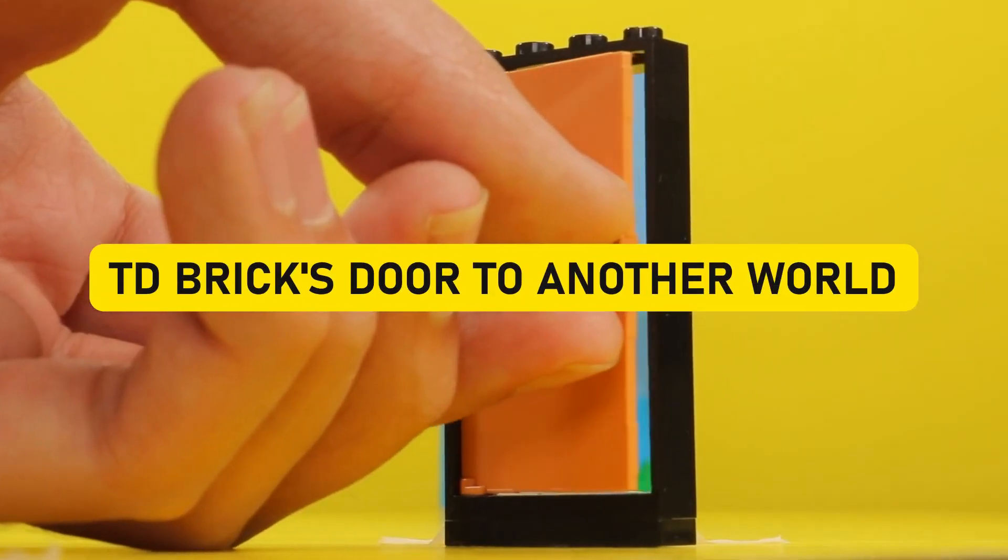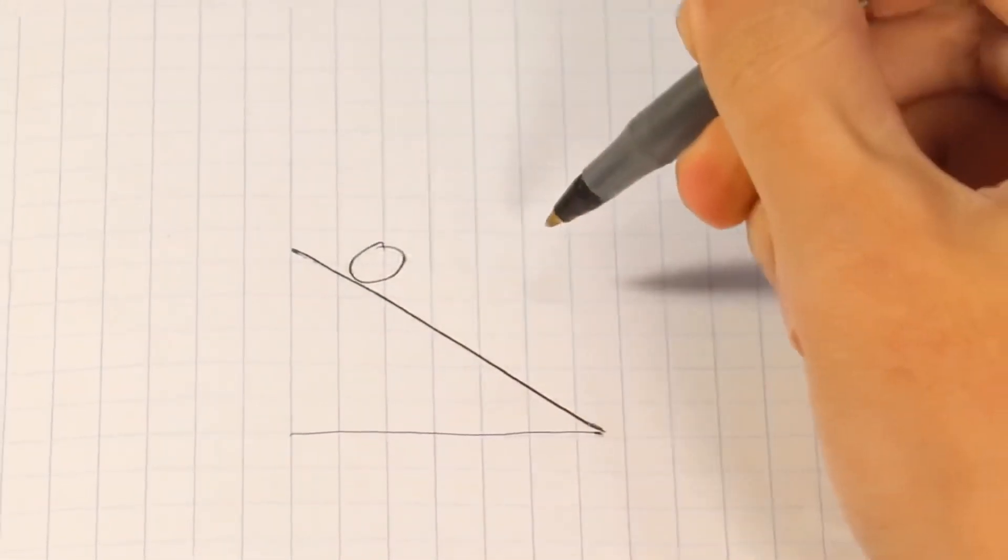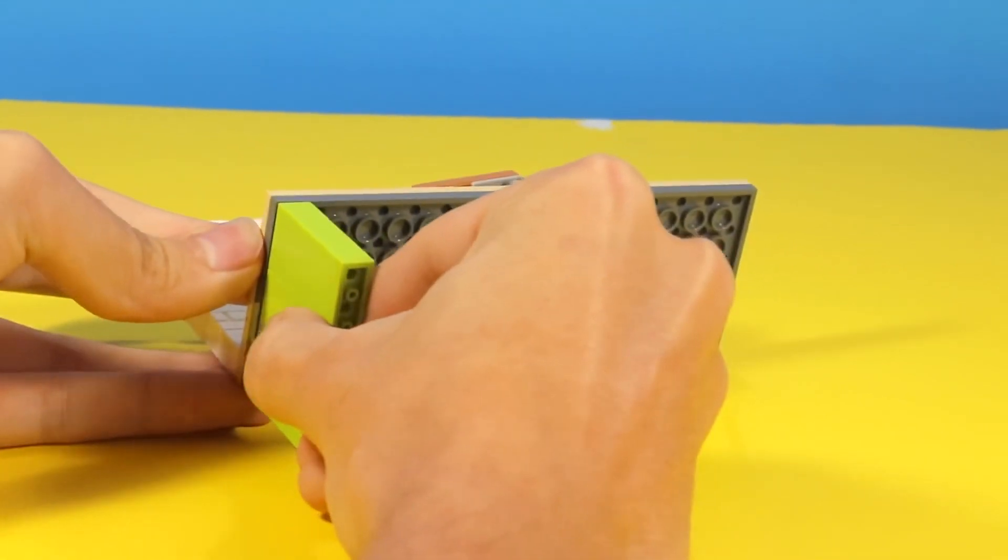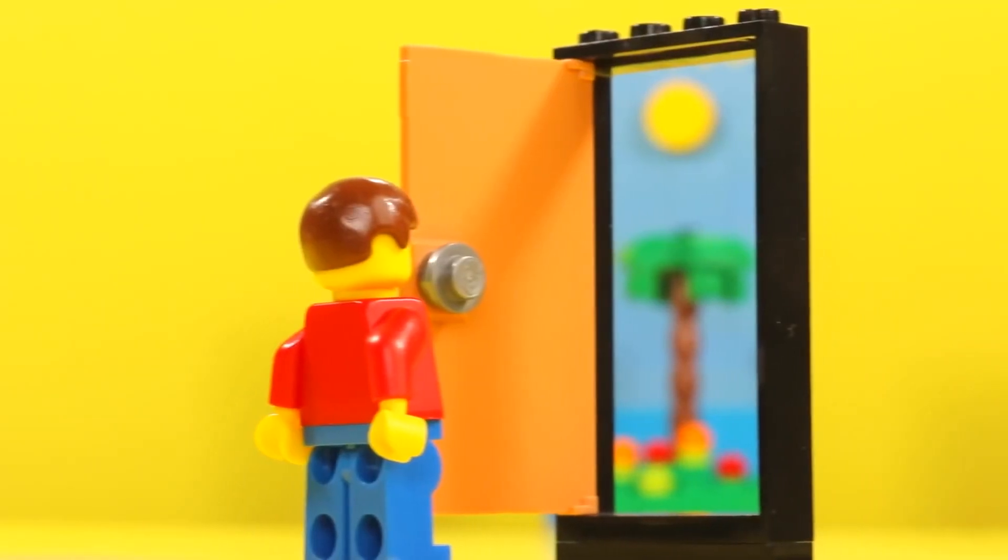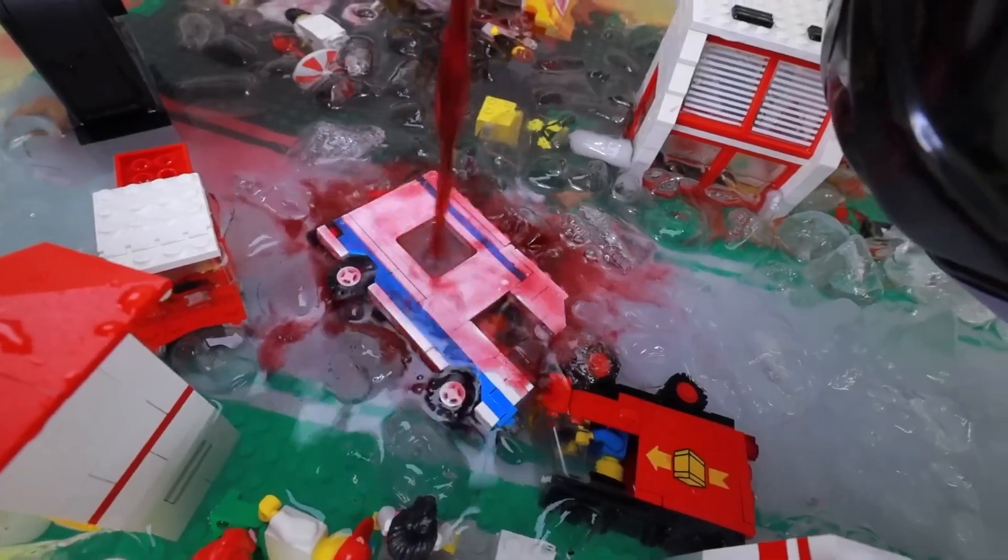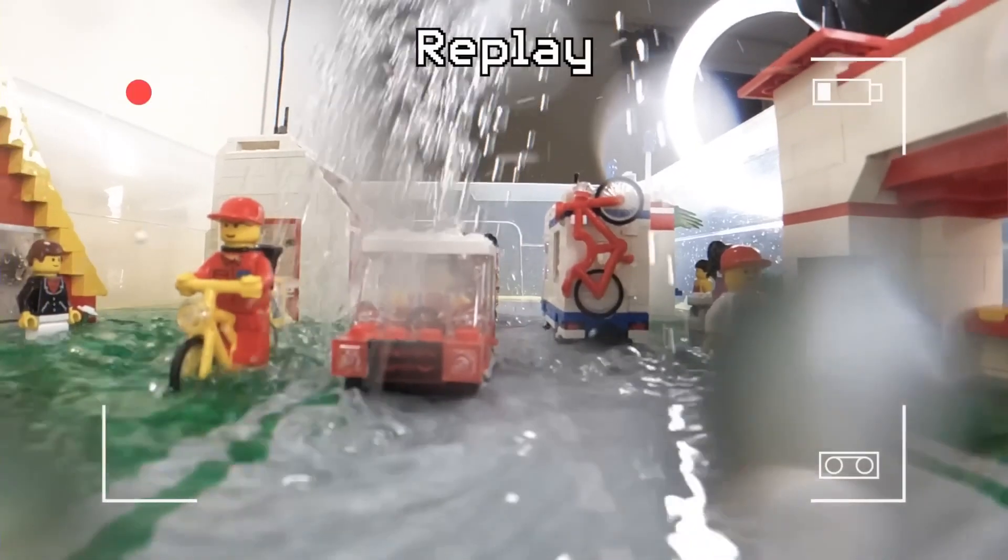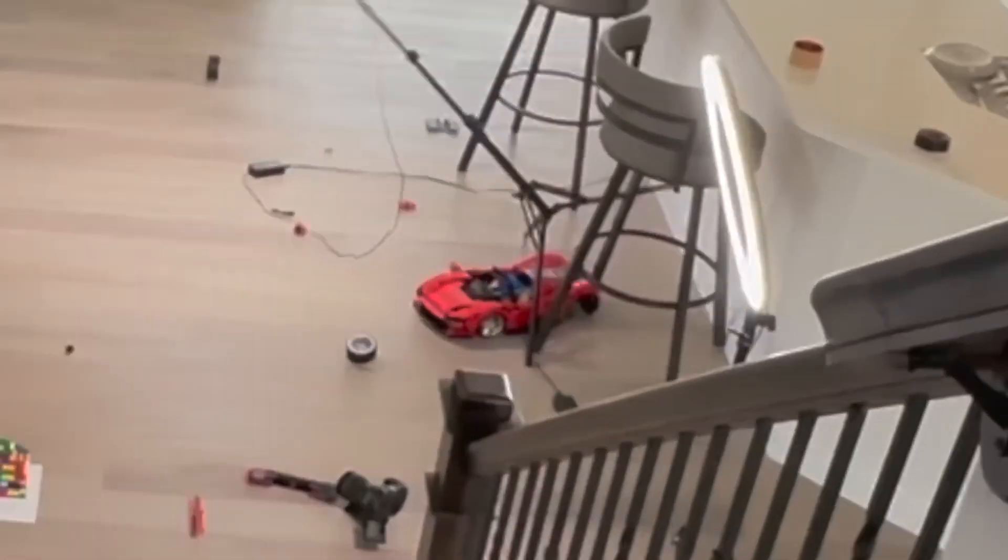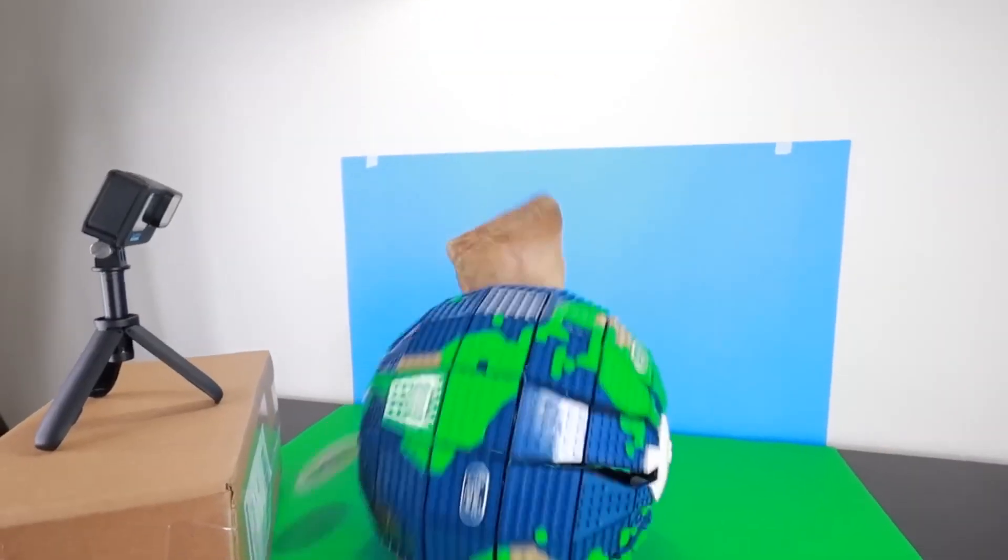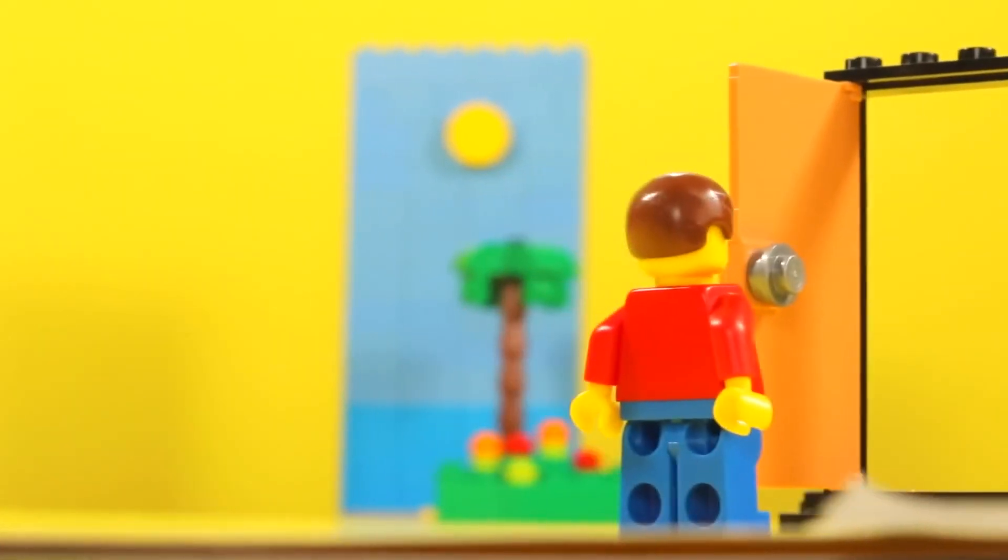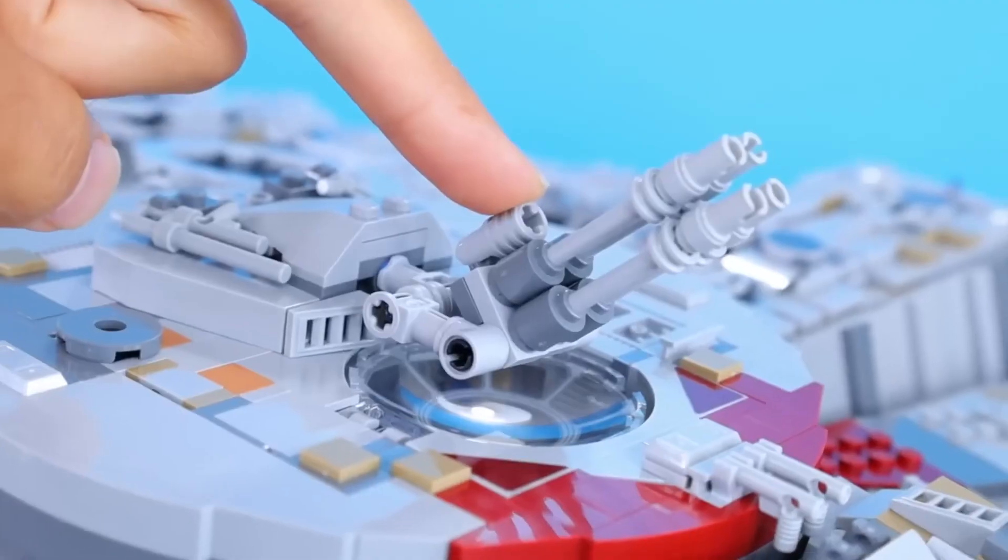TD Bricks: Door to Another World. Let's shine the spotlight on TD Bricks, the maestro of LEGO illusions and a YouTube sensation. In the grand tapestry of LEGO wonders, TD Bricks has a trick up his sleeve that's nothing short of astonishing. He's taken the everyday act of opening a LEGO door and turned it into a portal to another dimension,